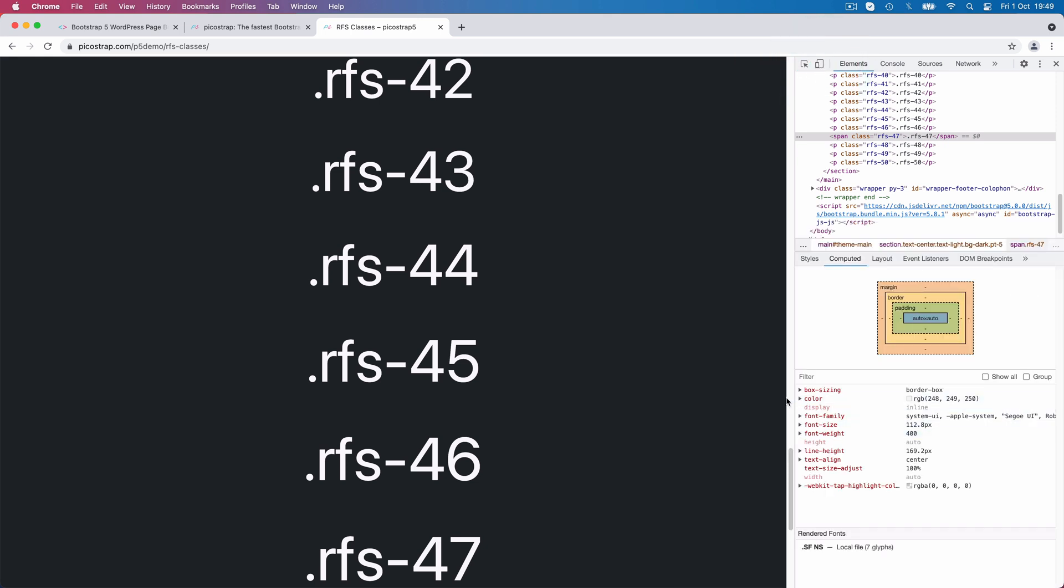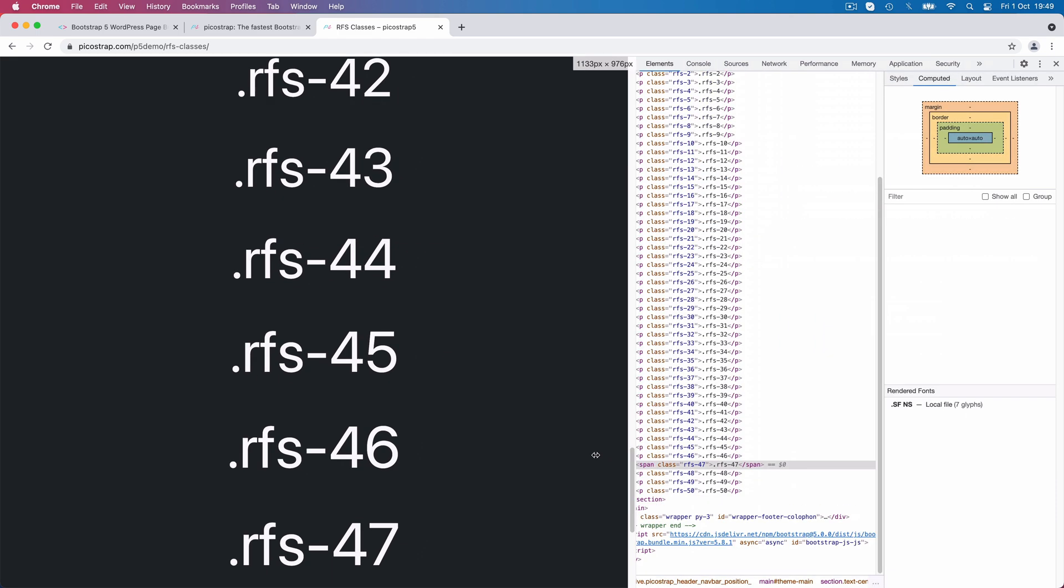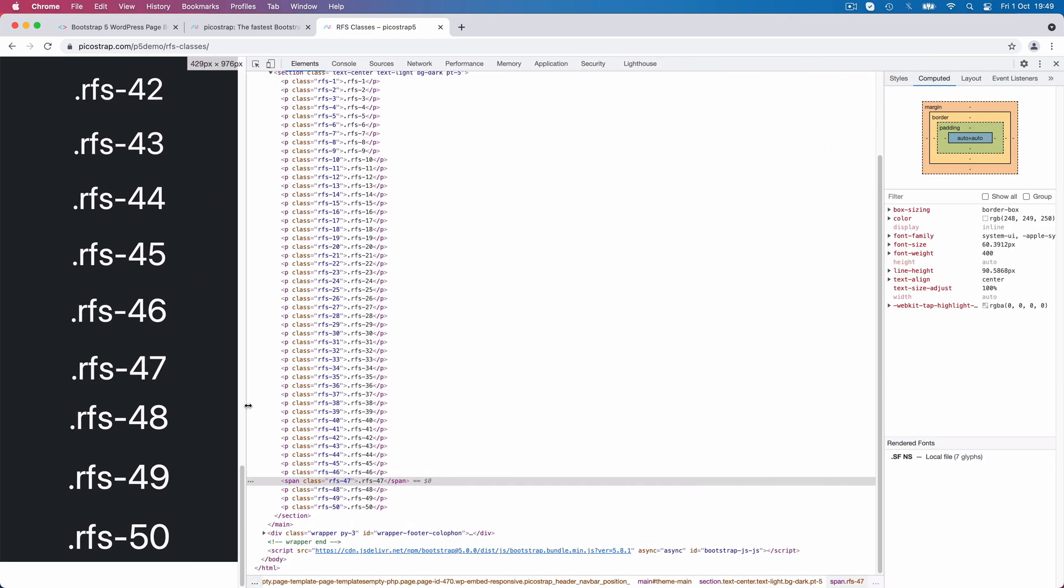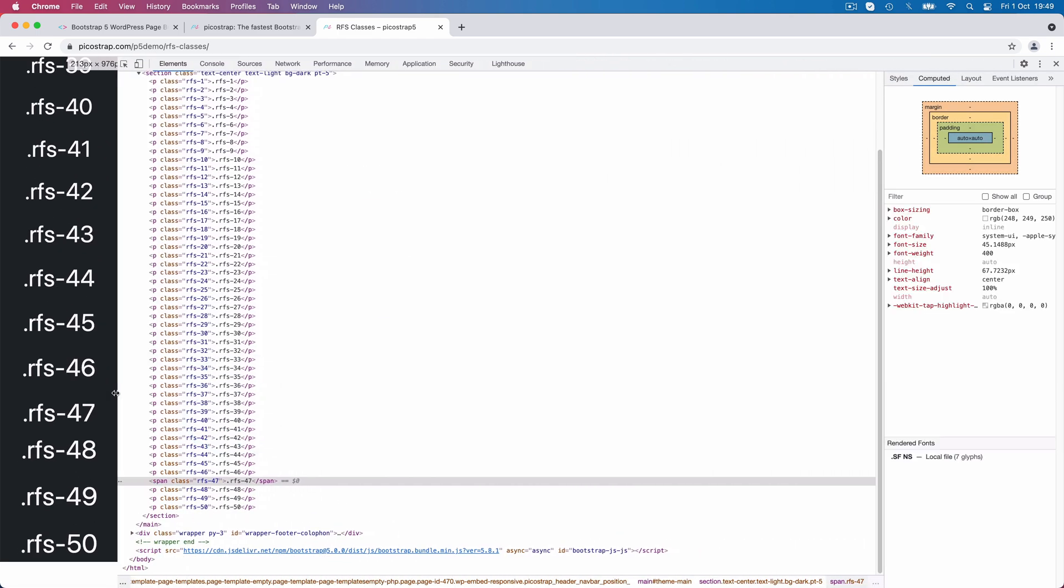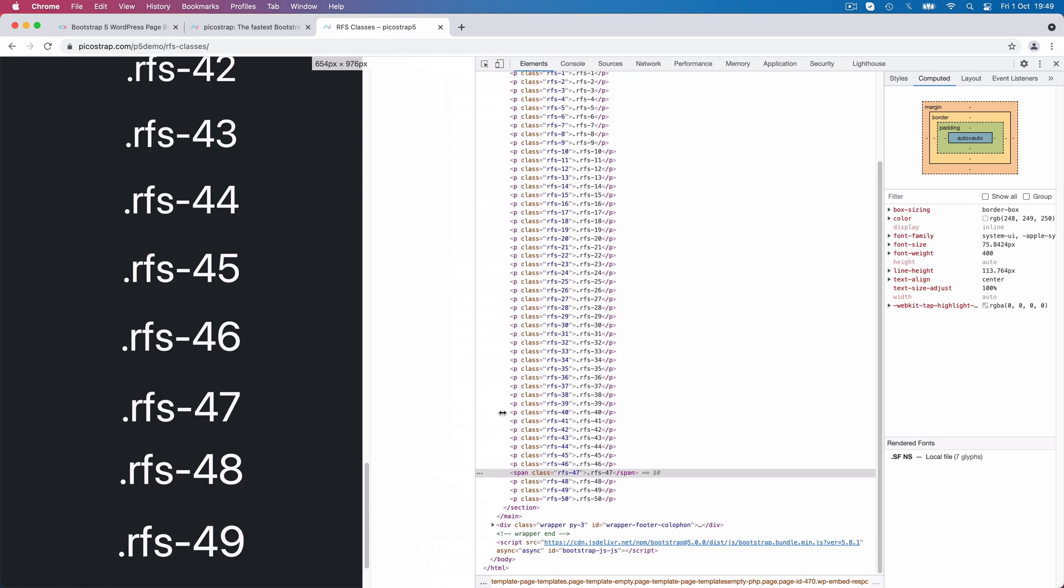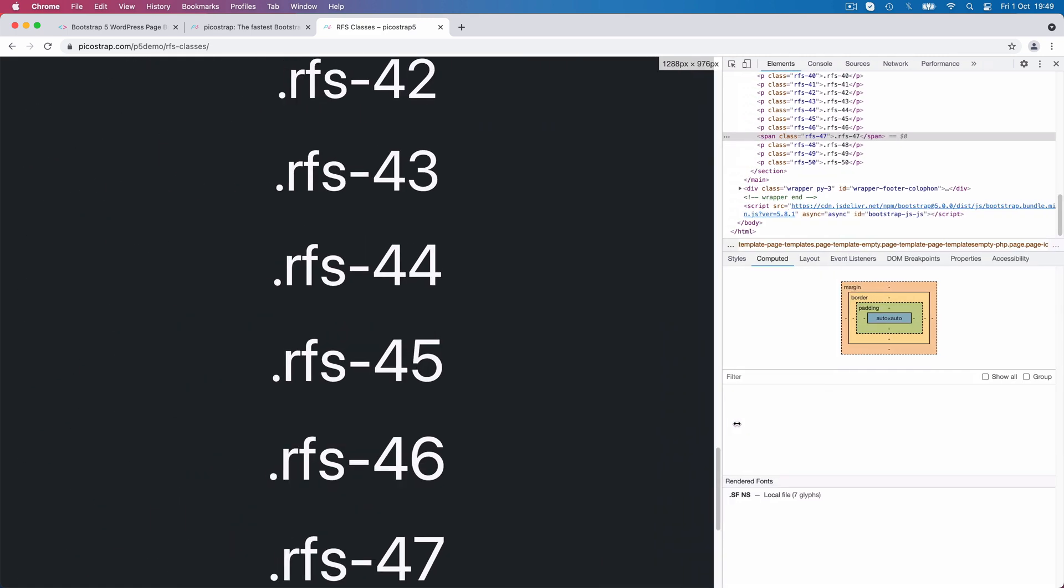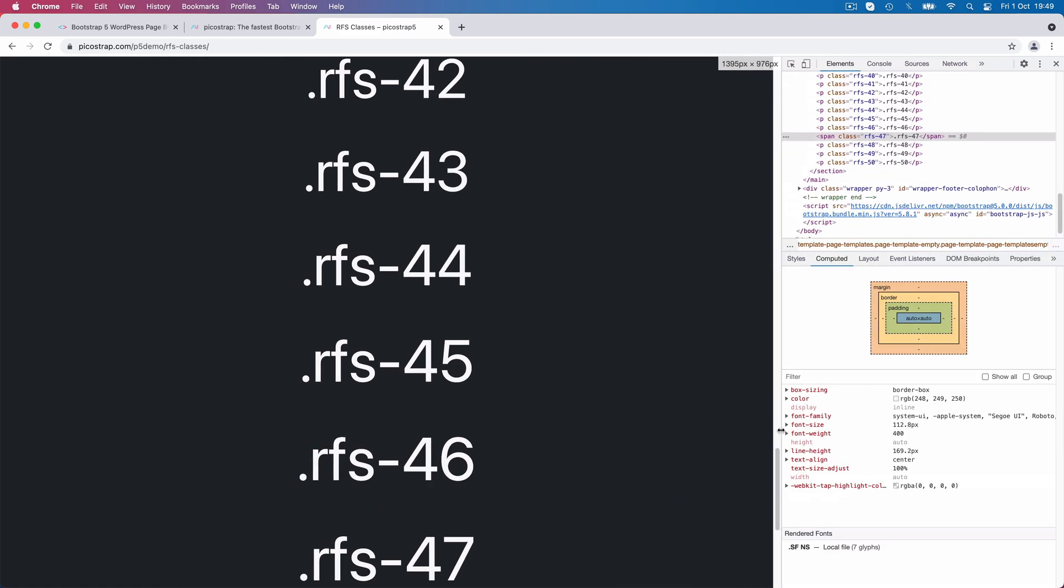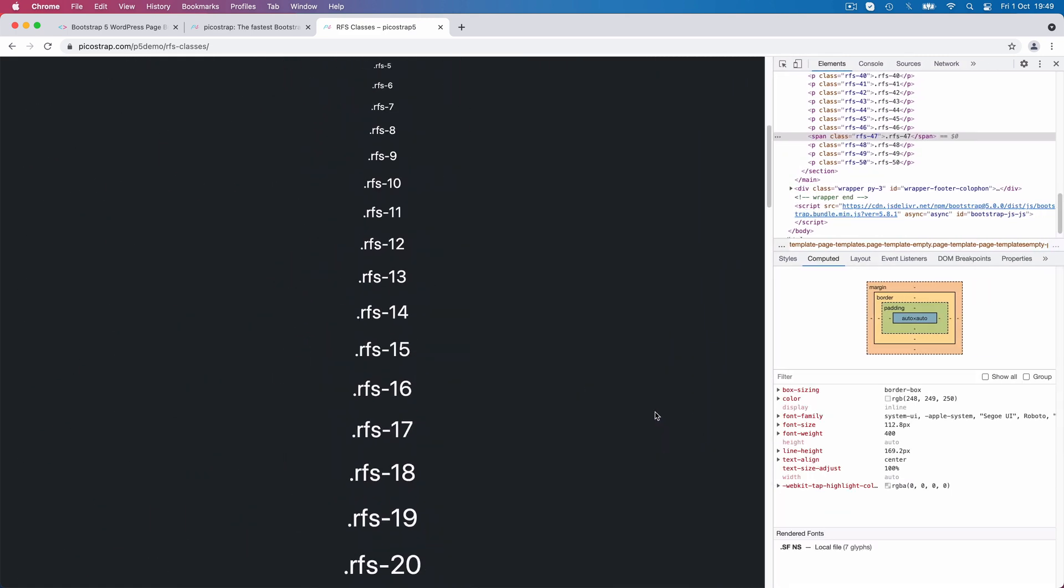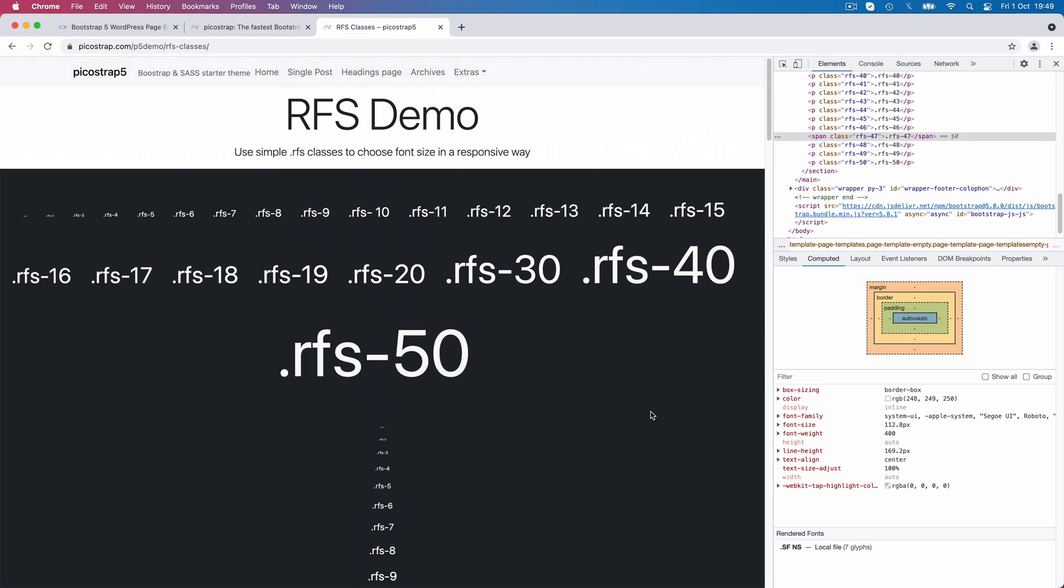So to sum up, these RFS utility classes give you the power to control responsive font sizing instantly, directly in your HTML. Of course, you can use them every time you want, both from the WYSIWYG text editing interface and from the code editor.